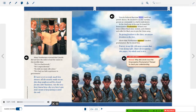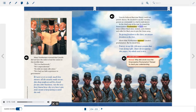Lincoln believed that true liberty could not permit slavery. He decided to use his wartime powers as commander-in-chief to end slavery. In the third year of the war, he issued the Emancipation Proclamation. It freed over three million black men, women, and children, and called for black men to join the Union Army. In giving freedom to the slave, we assure freedom to the free. Most white Northerners opposed Lincoln's proclamation, but he stood firm. I never in my life felt more certain that I was doing right than I do in signing this paper. My whole soul is in it.